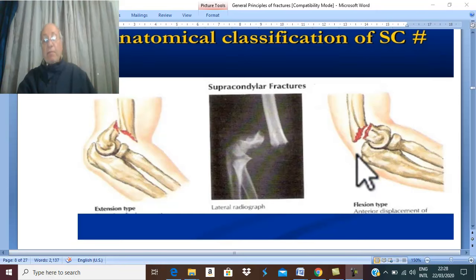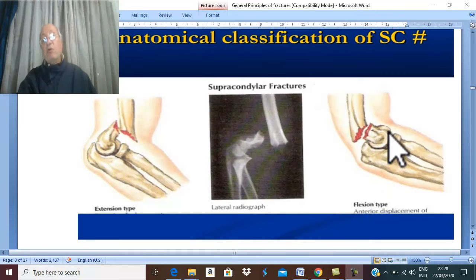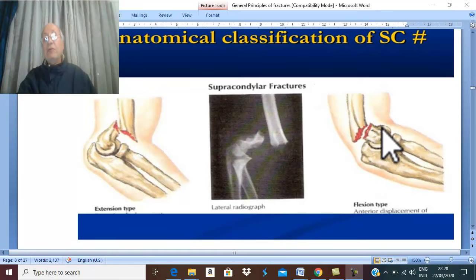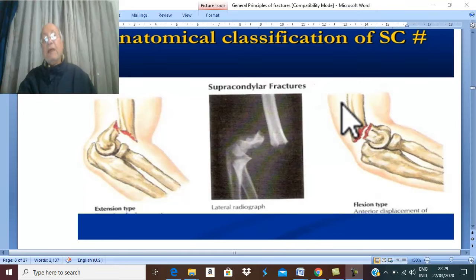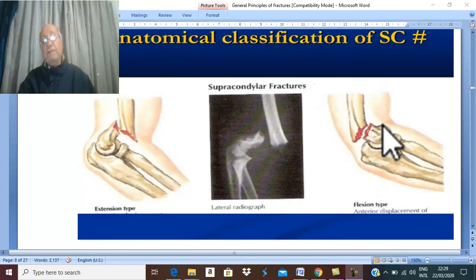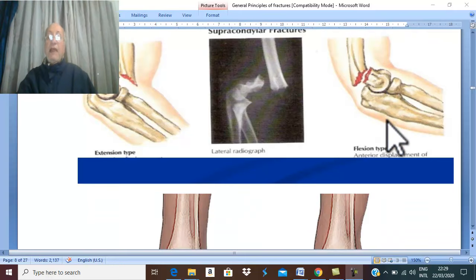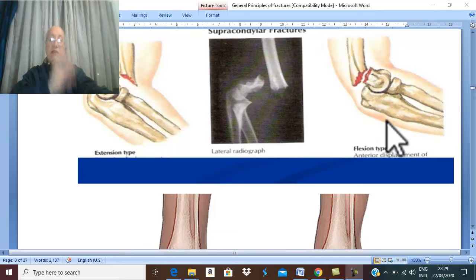In the flexion type of supracondylar fracture, the distal fragment is anterior relative to the proximal fragment. This describes movement in the sagittal plane — flexion and extension. The second plane of displacement is from side to side, either medially or laterally.